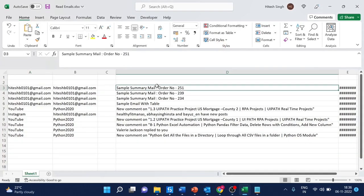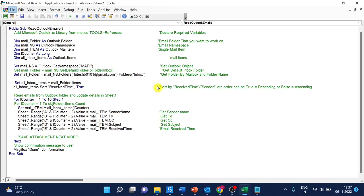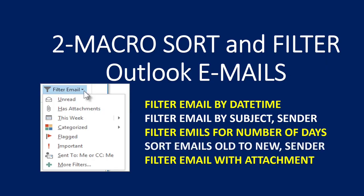You can see on your screen the Excel macro code to read Outlook emails. In this macro we are reading the Outlook emails in new to old order.